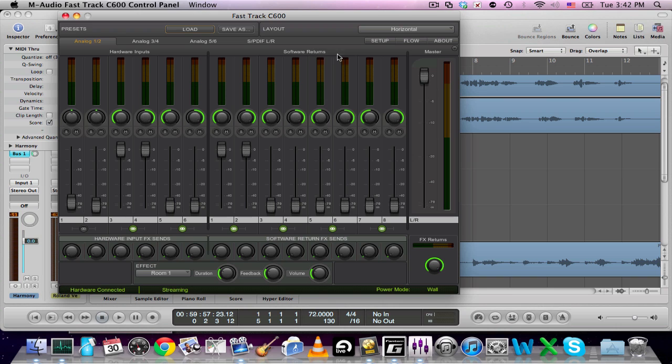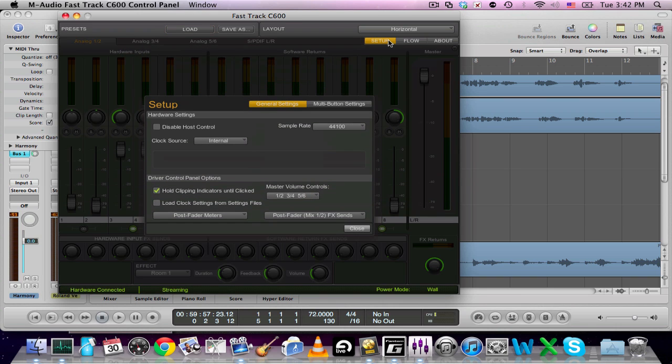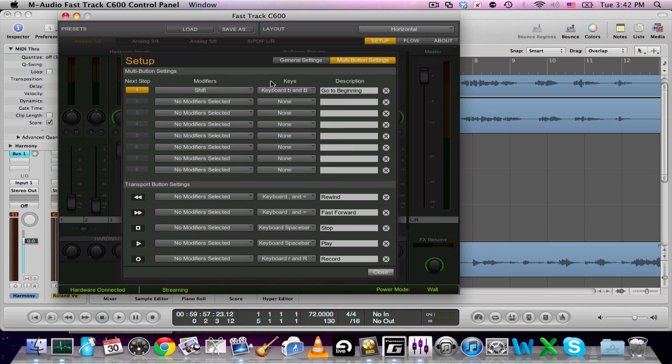Right here on the panel, you'll go over here to Setup and basically you come over here to Multi-Button Settings and voila! Here are all the buttons and the assignability which you can do with the FastTrack C600.